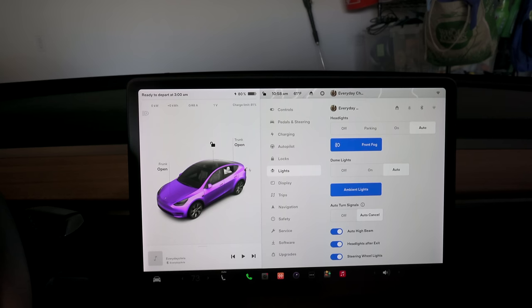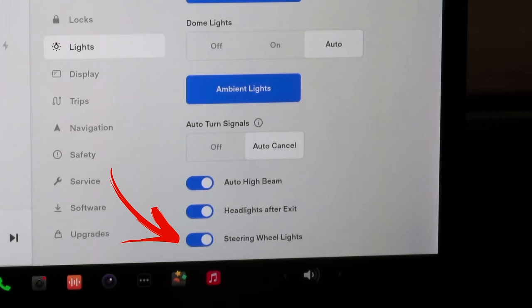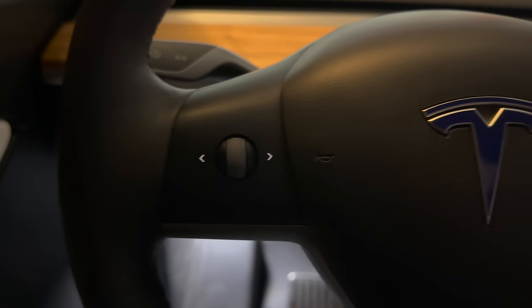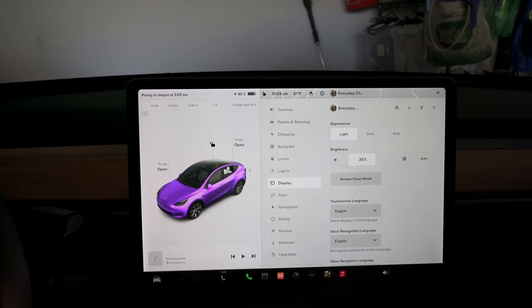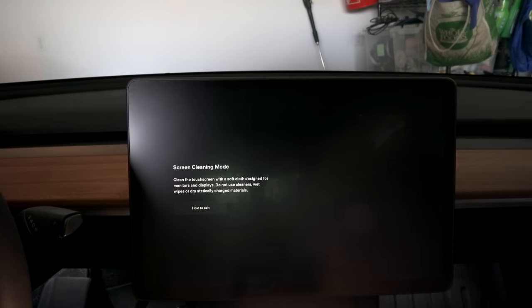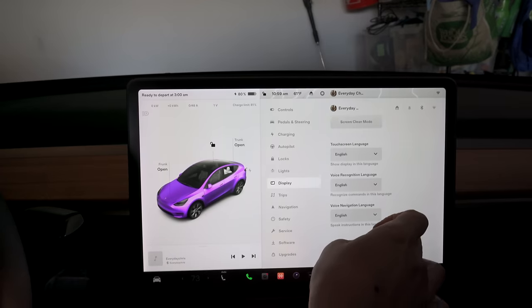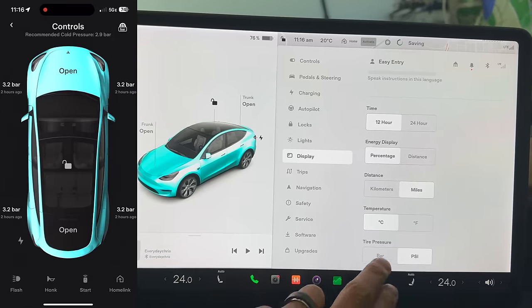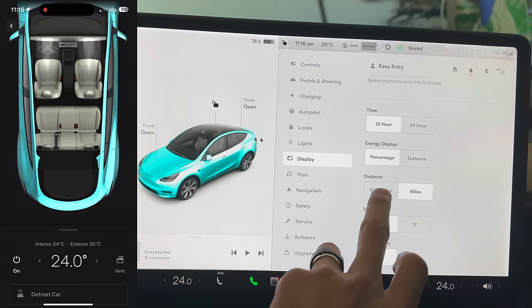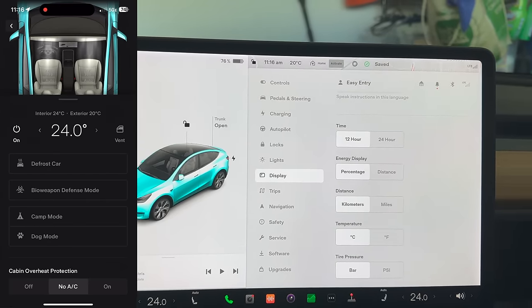The steering wheel lights are tiny arrows that light up in the dark on your steering wheel. Display allows you to customize the screen from light or dark mode, or auto which switches to dark mode when it gets darker. Screen clean mode lets you clean your screen if you have smudges. Any general settings like temperature and tire pressure you change in the car also reflect in your Tesla app immediately.